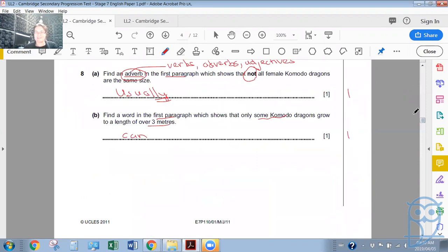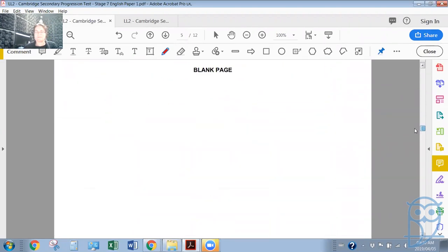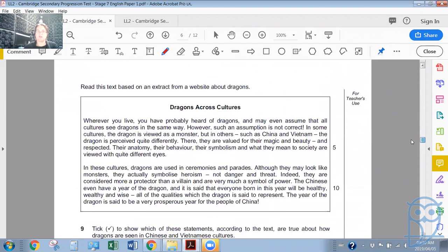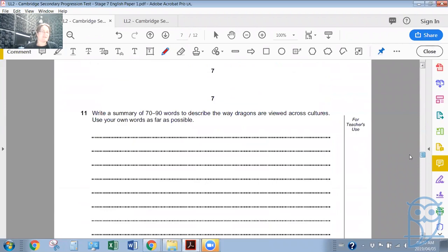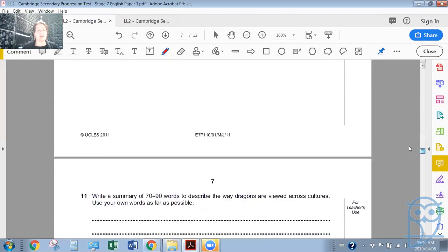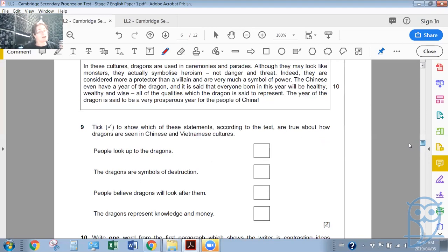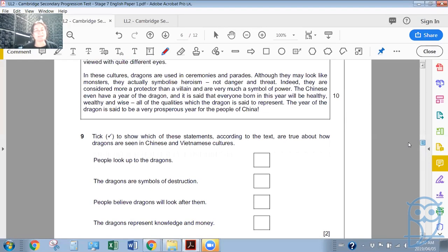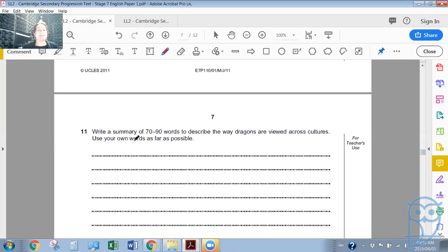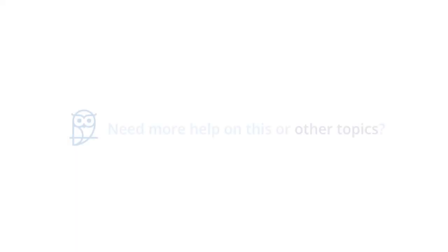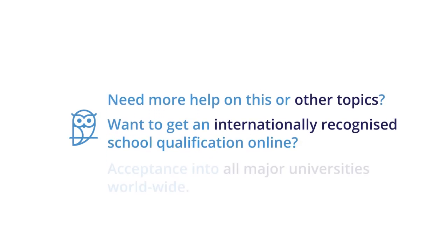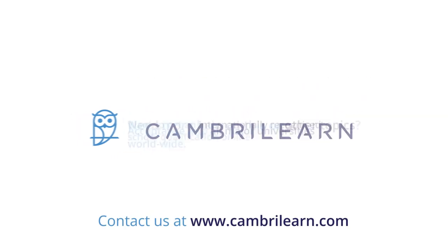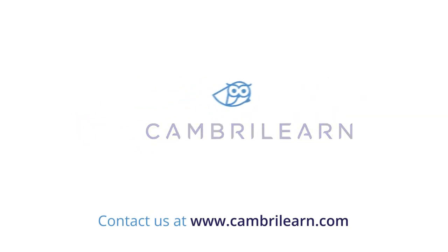You would also have to read the rest of this extract and answer more questions, then complete a summary. This is the kind of thing you can expect in an exam or in any of your progression tests. You are tested on grammar, on close reading skills, and on your ability to write a summary in your own words — which is very important.